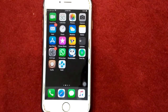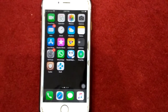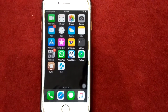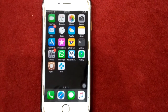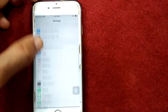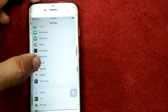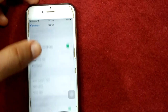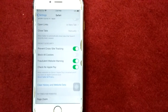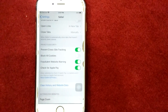Solution number eight: turn off Block All Cookies. To turn off Block All Cookies, first launch Settings, then tap Safari, scroll down and turn off Block All Cookies.